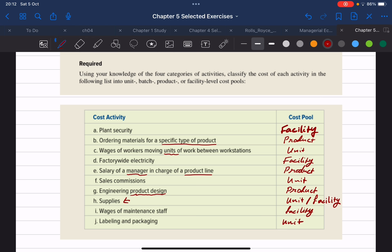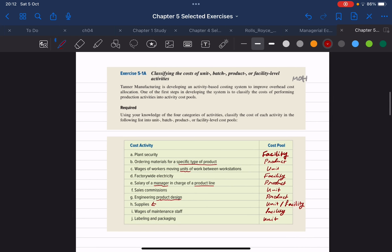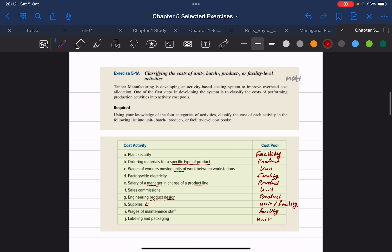That is the answer to the first exercise in this chapter, Exercise 5-1A. Hope you found this video useful — I'll see you in the next one, take care.